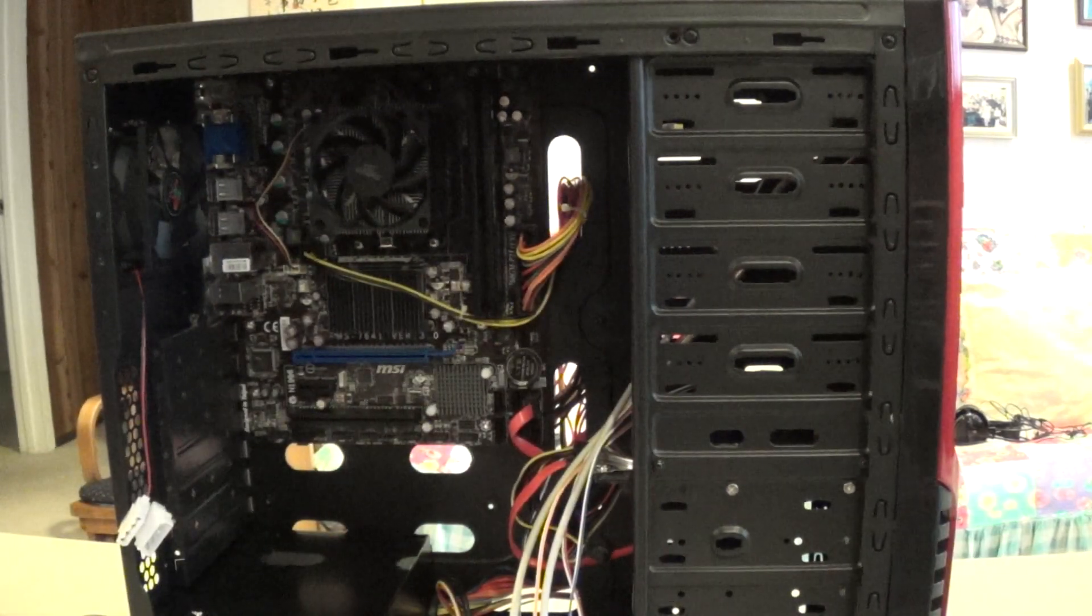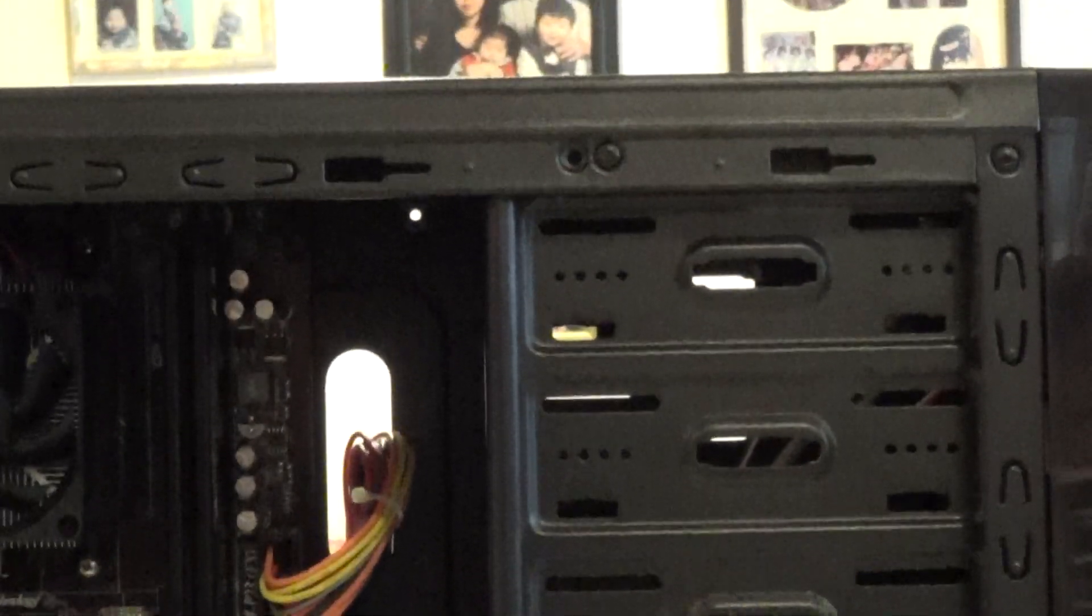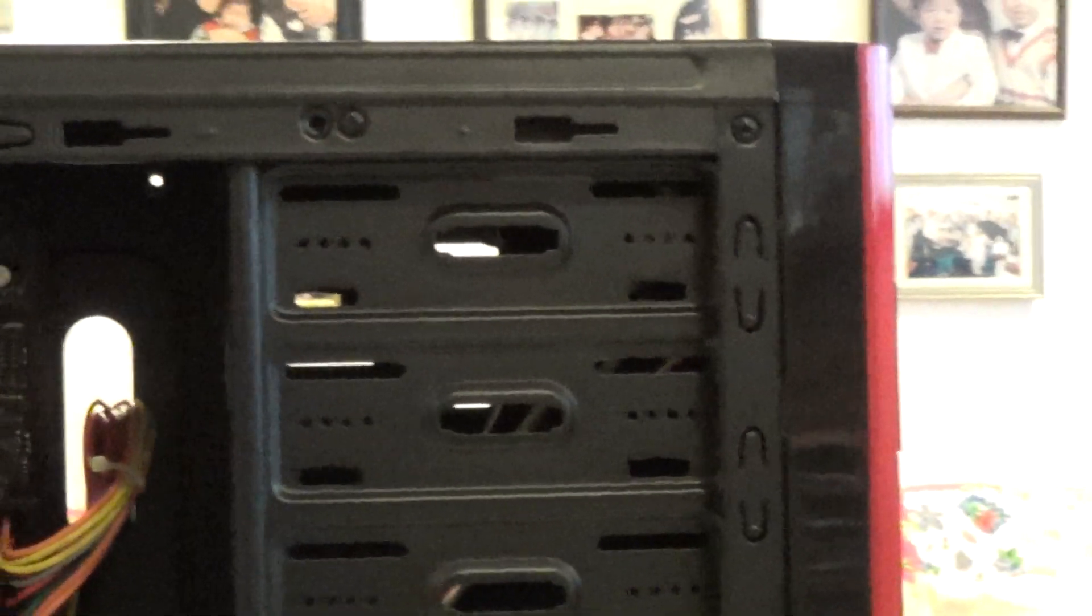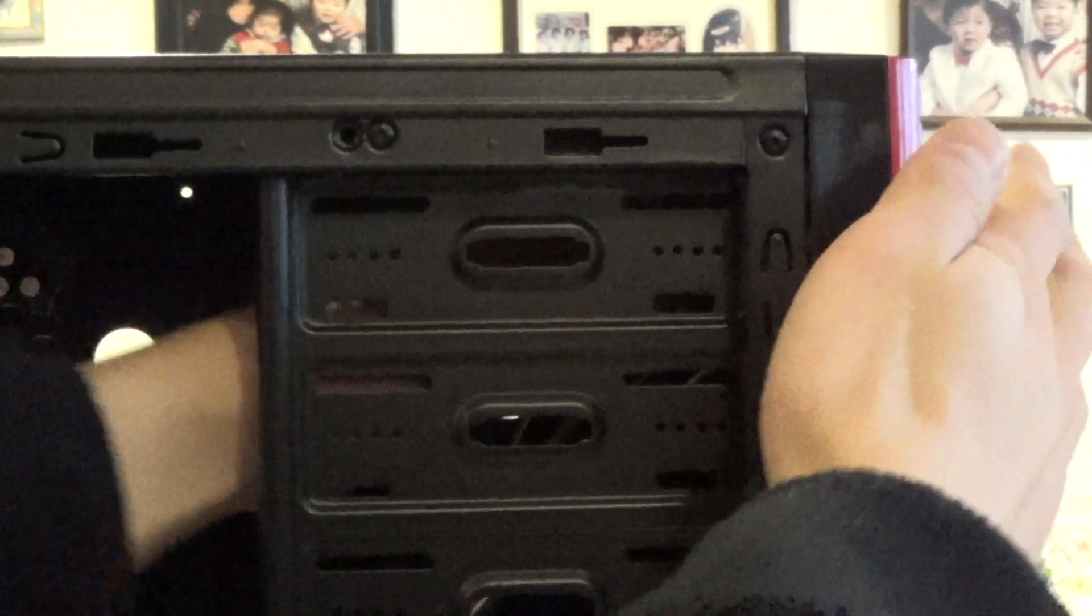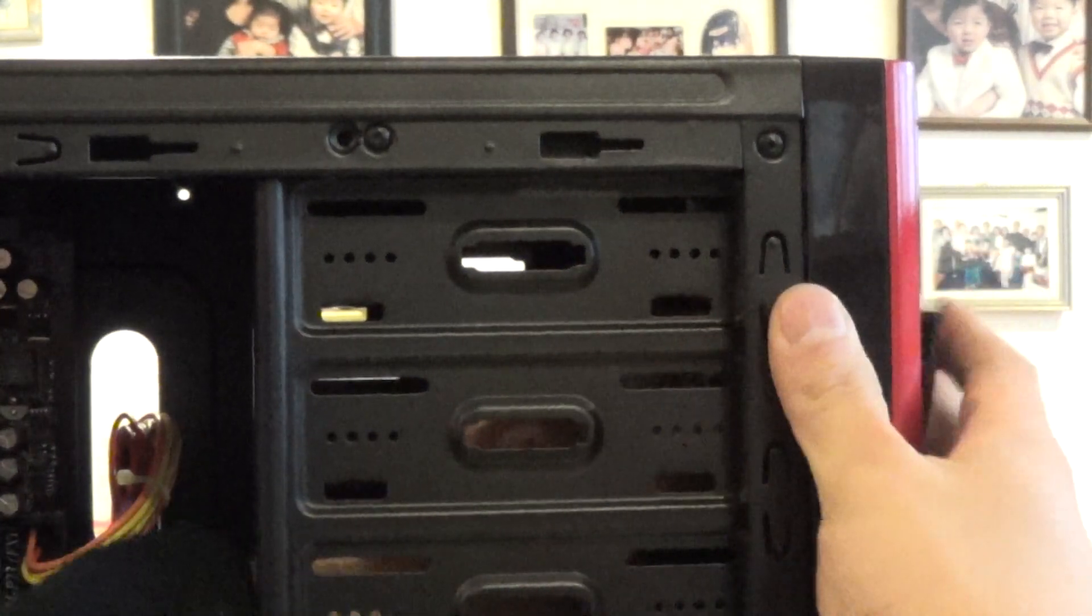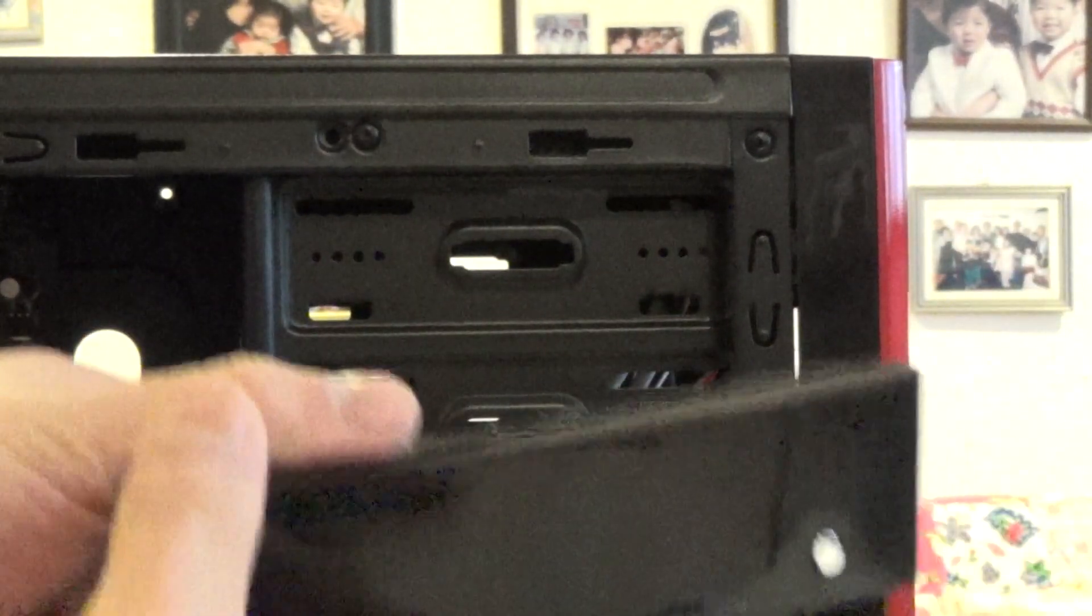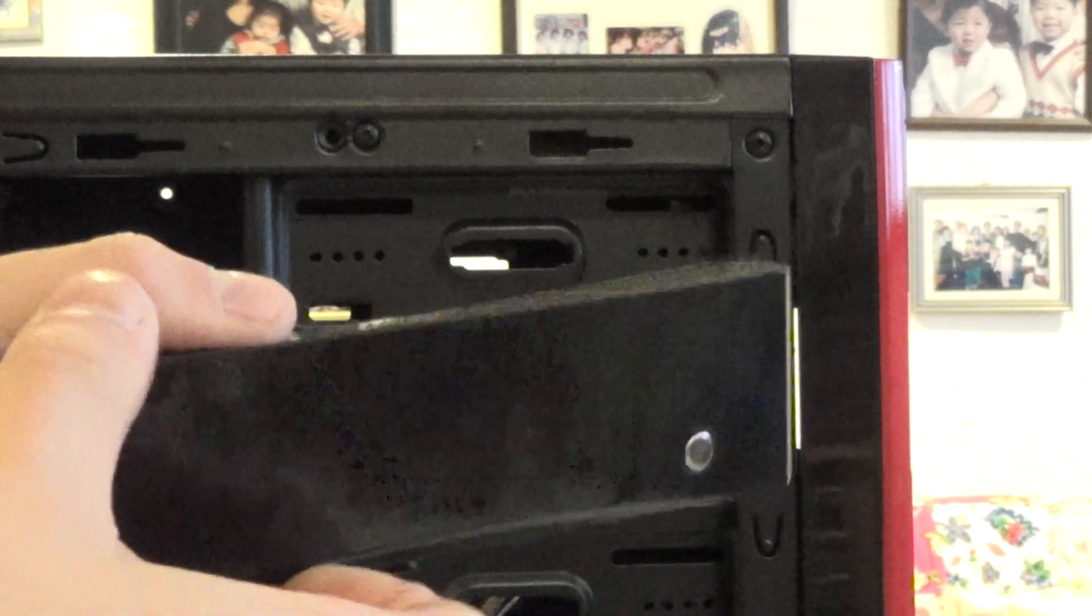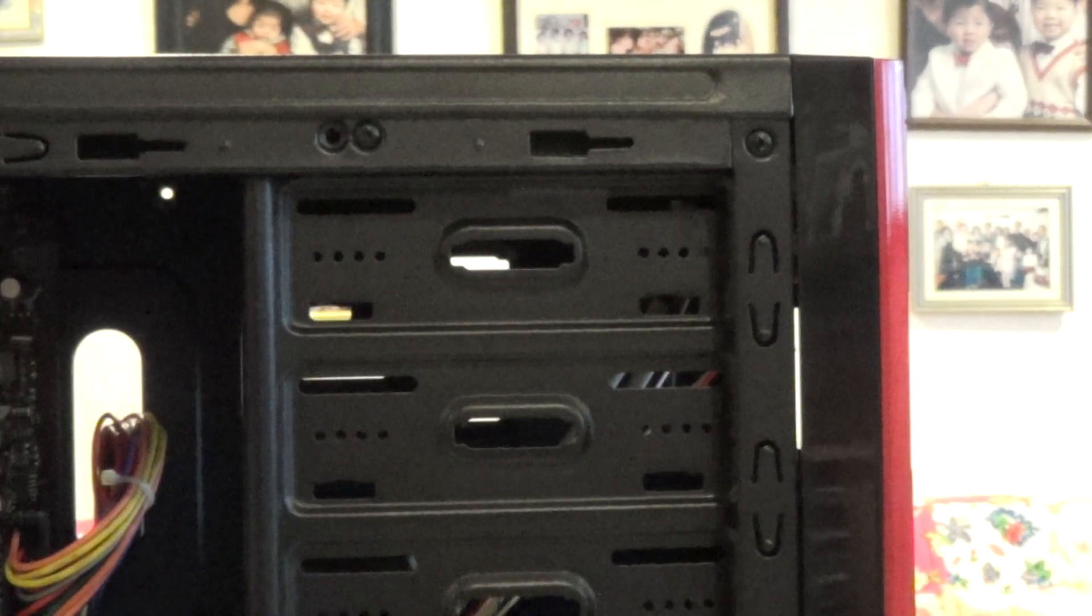So the first thing you want to do is find an open drive bay slot, which we have one here. You want to pop off the front bezel of the 5 1/4 inch drive bay. Snaps off like that. We have a retractable one here, which looks fancier. You got a button here, just retracts.